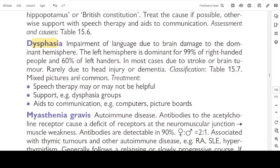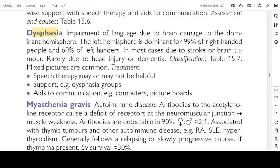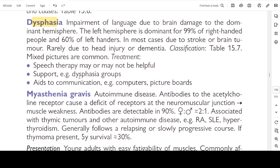Dysphasia: impairment of language due to brain damage affecting the dominant hemisphere. The left hemisphere is dominant in 99% of right-handed people and 60% of left-handers. In most cases due to stroke or tumour on the dominant hemisphere; rarely due to head injury or dementia. Classification is in table 15.7. Mixed pictures are common. Treatment: speech therapy may or may not be helpful; support dysphasia groups, aids to communication, computers, and picture boards.